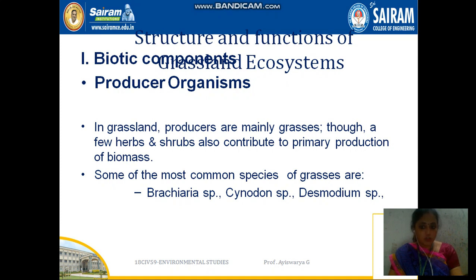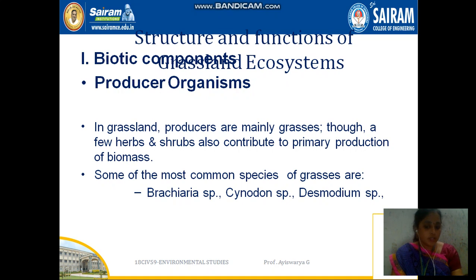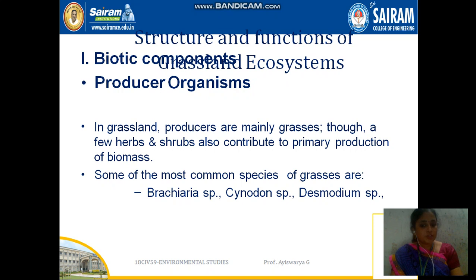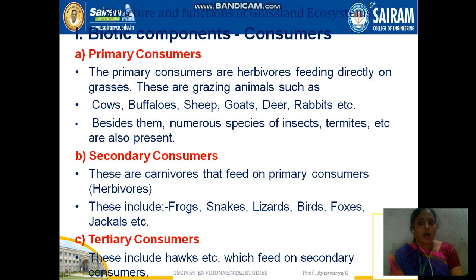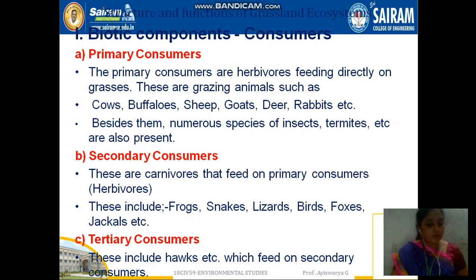Now we are looking at the grassland ecosystem — its biotic and abiotic components. In the grassland ecosystem, herbs and shrubs come under the primary production of biomass. A most common species is Cynodon. Whatever the ecosystem, we categorize it into biotic and abiotic components.